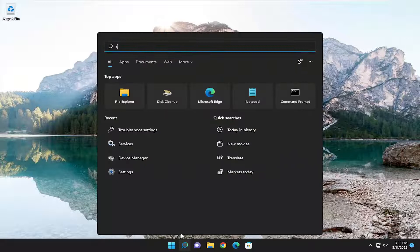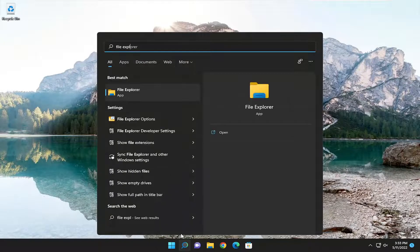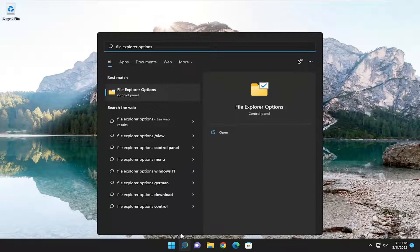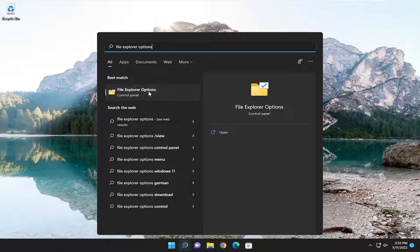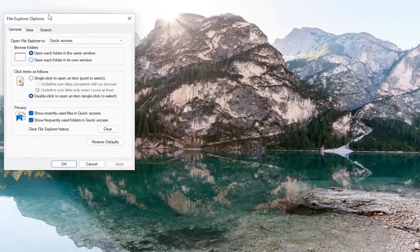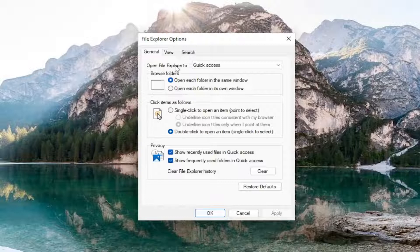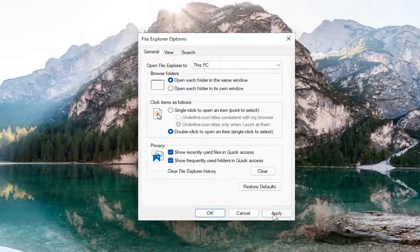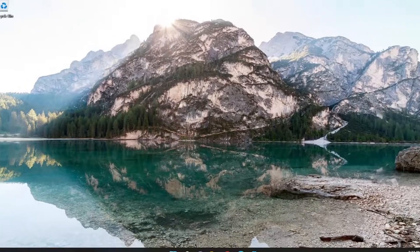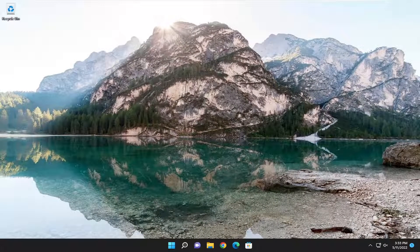We're going to start off by opening up the search menu. Type in File Explorer Options. The best match will come back with File Explorer Options — go ahead and open that up. You want to select the General tab first, and then where it says Open File Explorer, click on the dropdown and select This PC. Then select Apply down below in the bottom right corner, and then select OK. Now attempt to open File Explorer, and hopefully that should resolve the problem.